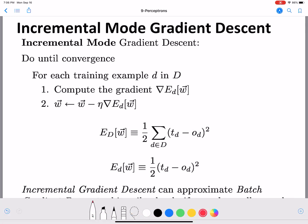Now we will look at a variation: incremental mode gradient descent, which makes an update after looking at each training example. This is beneficial when you want the algorithm to explore the weight space more. Instead of looking at all examples to make one update, for each example you make an update, so the algorithm explores the space more than the batch version. Many more updates will be made in incremental mode than in the batch version.